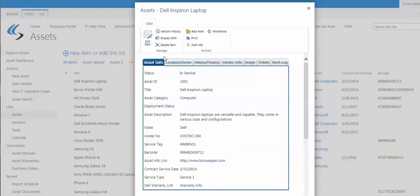You can use it as is or manipulate it to be the way you want for your particular assets or equipment that you're needing to keep track of.